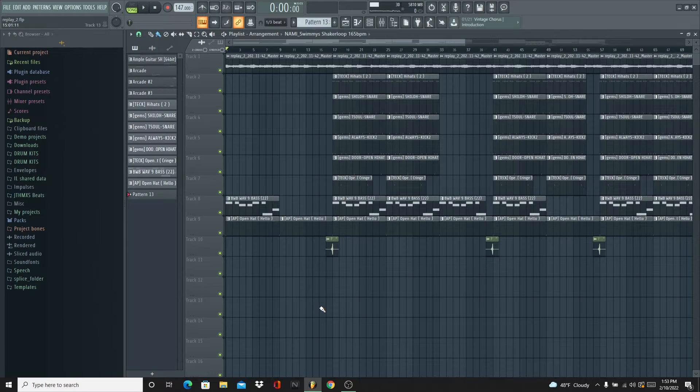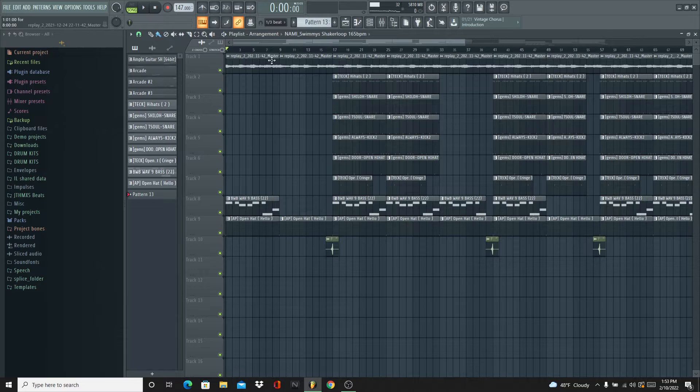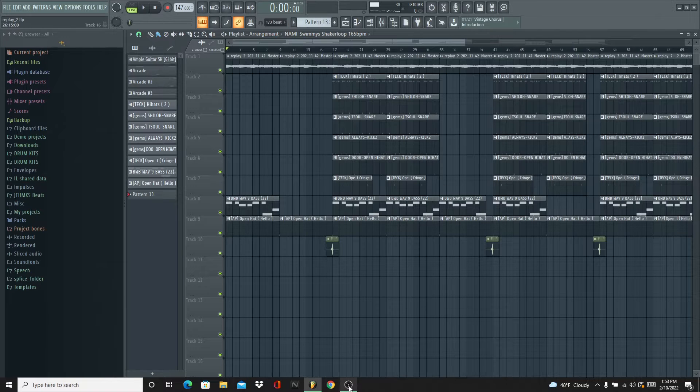So that's the beat. Y'all can hear real smooth, real chill R&B type beat. Now I'm gonna just show y'all how to make it. I'm gonna break it down.